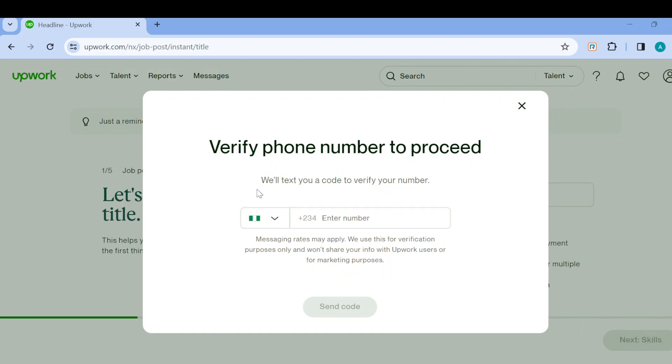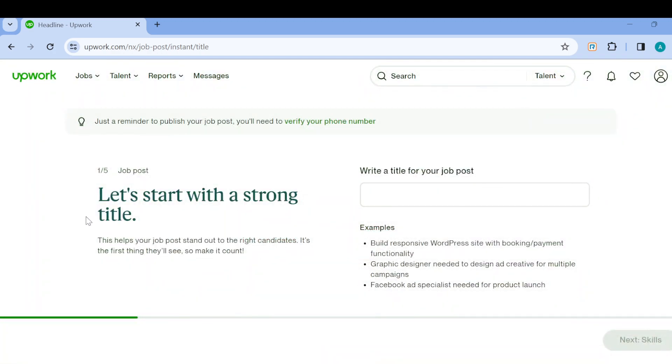You'll also have to carry out four more steps, but before that, you need to enter your phone number here. After you put your phone number, a code will be sent. Type out the code, and once your phone number has been verified, you can proceed with the remaining steps.